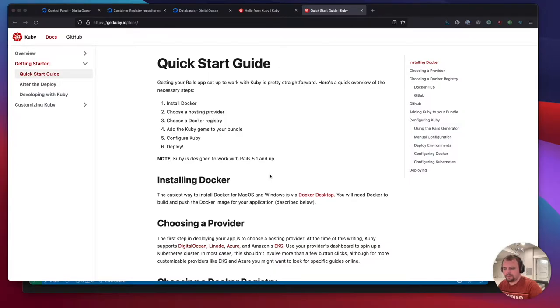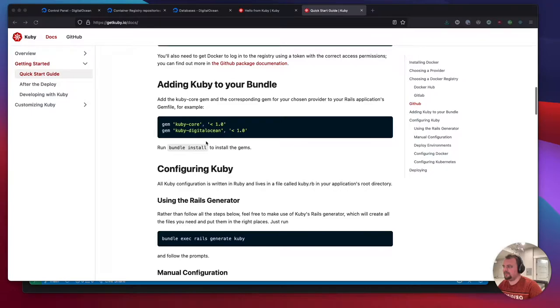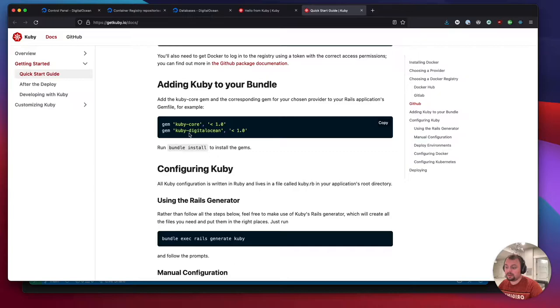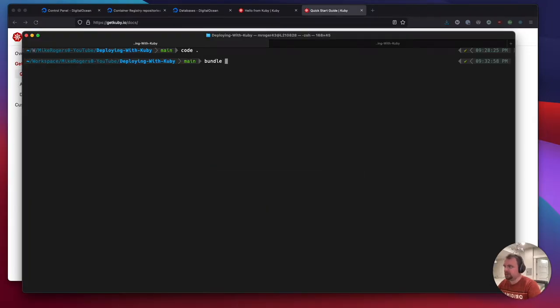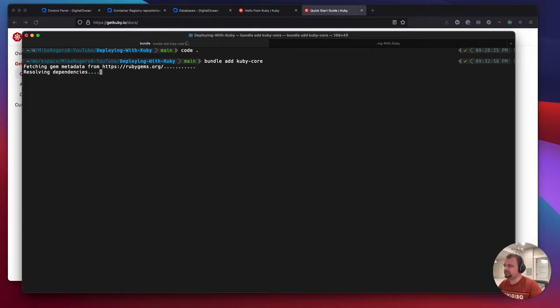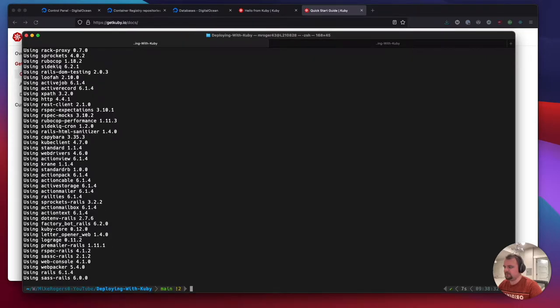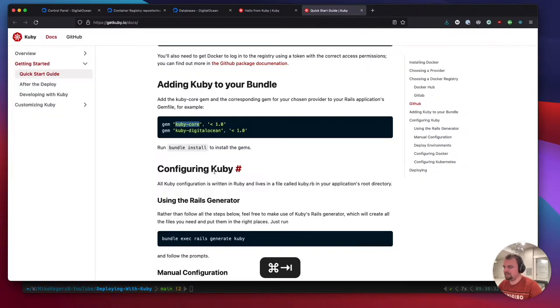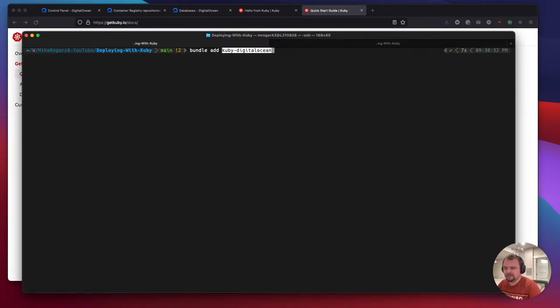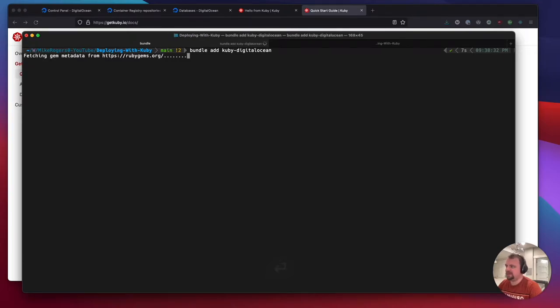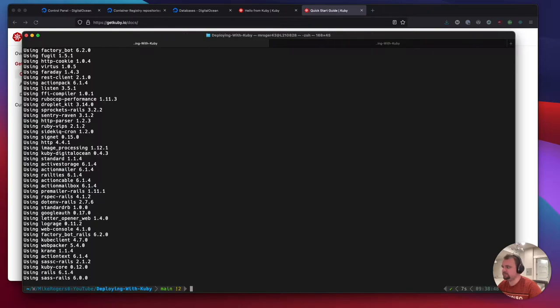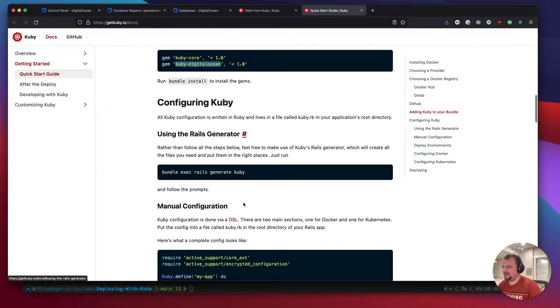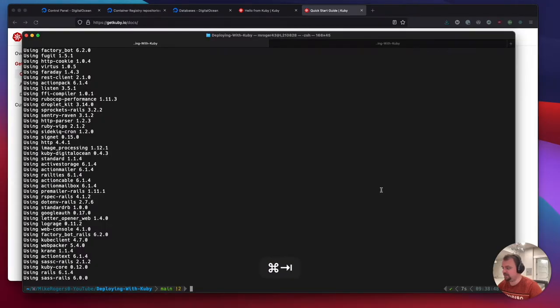We're going to be pushing to DigitalOcean, and if I scroll down to the docs, Kuby has a gem or an extension specifically for DigitalOcean. So we're going to add both of these to our gem file. I'm going to do bundle add kuby-core and bundle add kuby-digitalocean, and that's the extension for us to push to DigitalOcean. My next favorite thing is they have a generator, so we're just going to run the generator to help us get started.